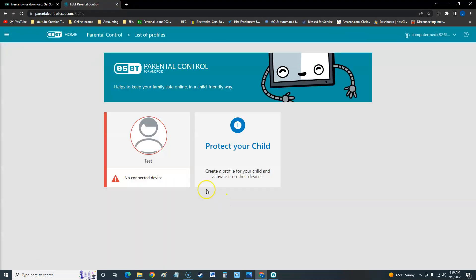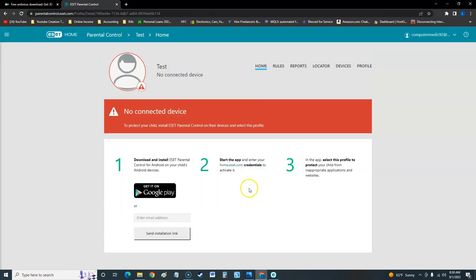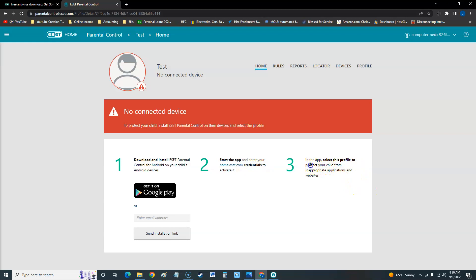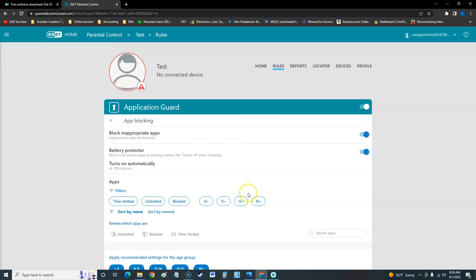The parental control is down here. If we click on parental control, I made a test one here. You can add if you click on this add button - basically you send an installation link to their email address for their phone, and then when they start the app you'll have to enter credentials to activate it and then select the profile for your child. Then you set everything up through here, through rules. This is one of the biggest features of ESET Internet Security.